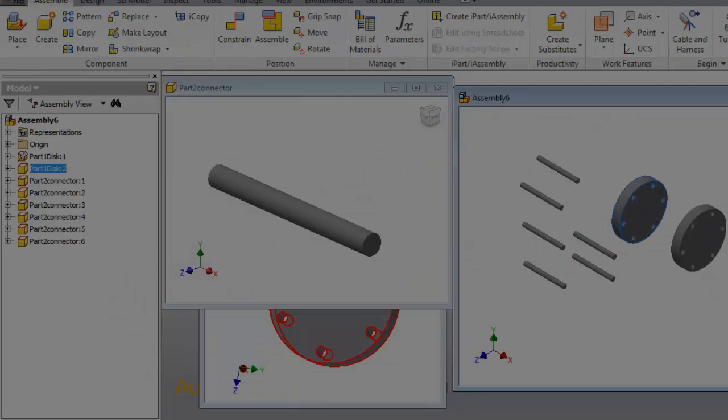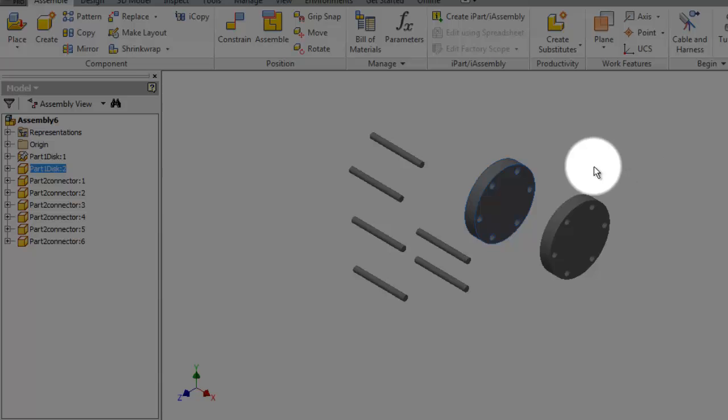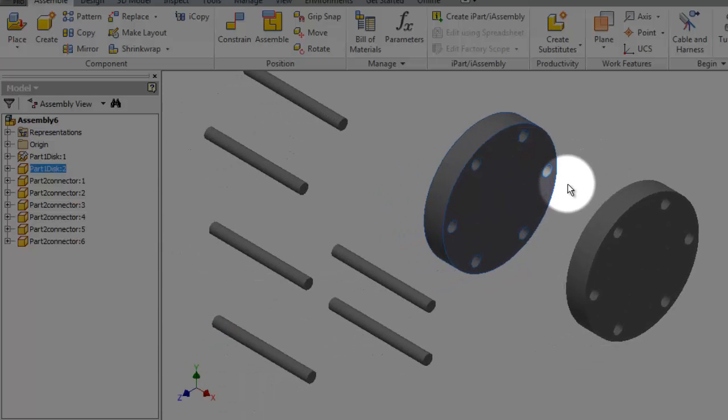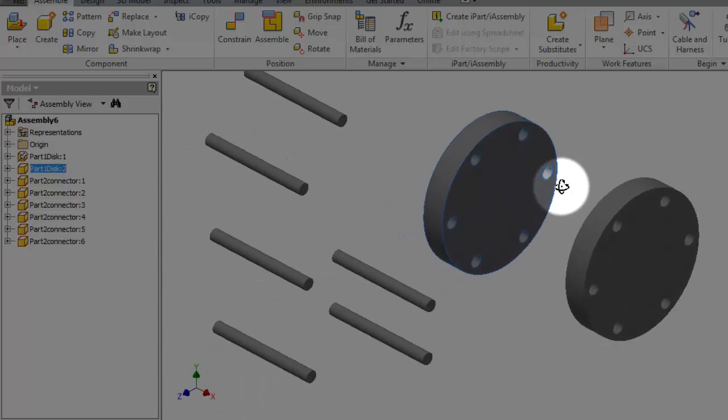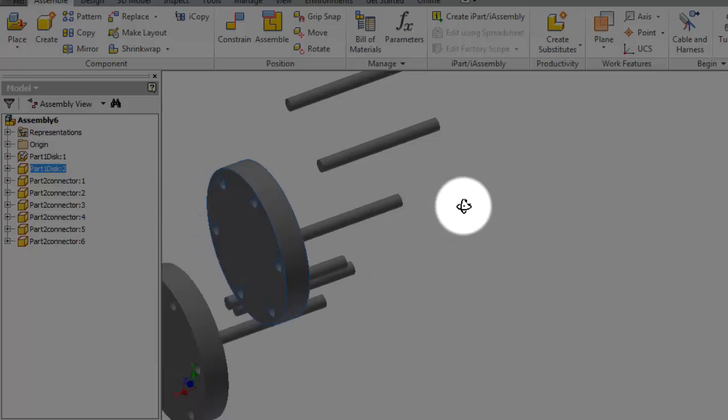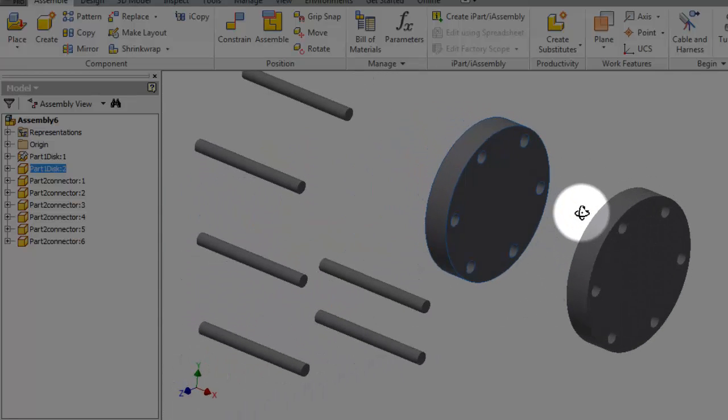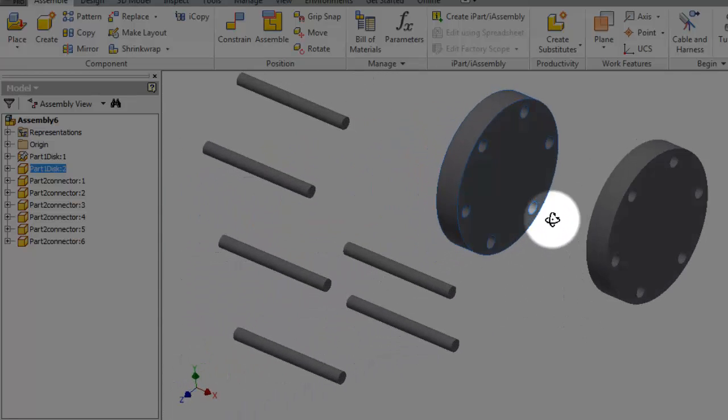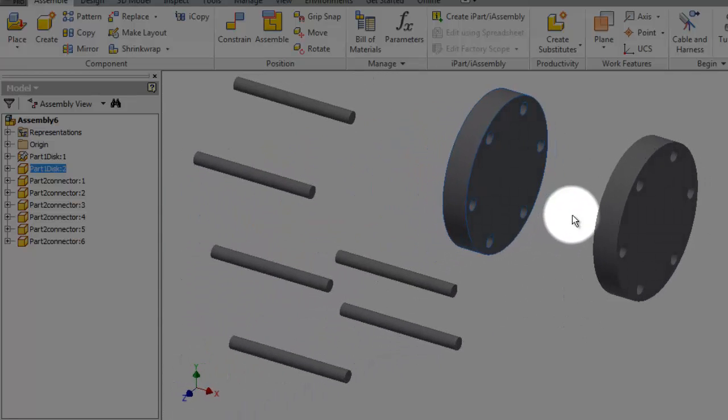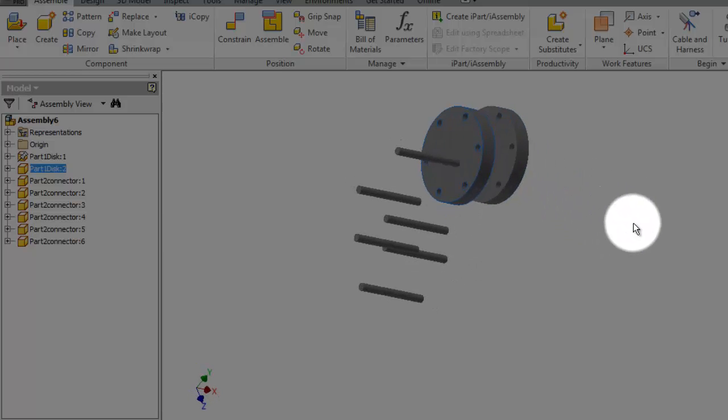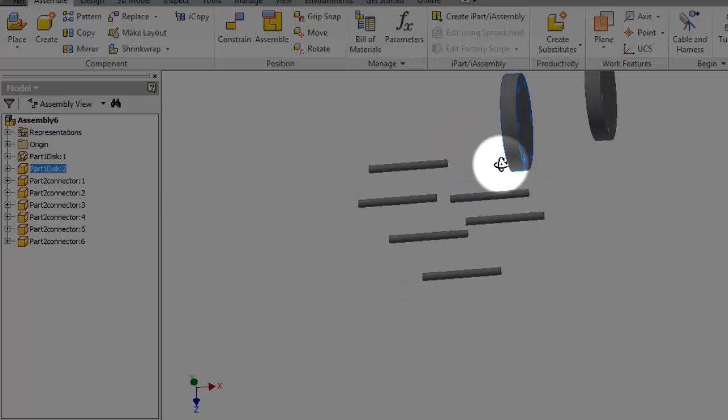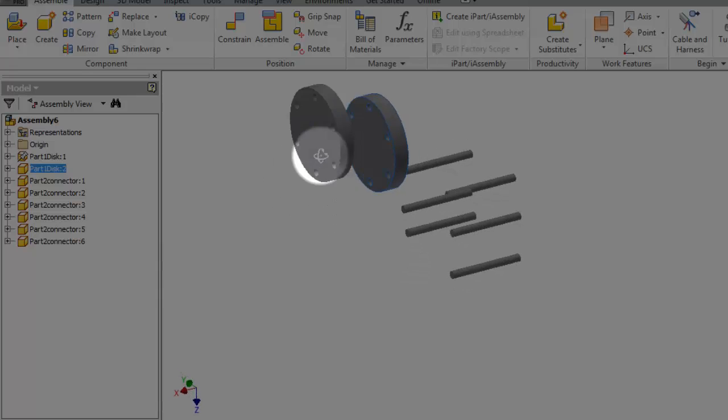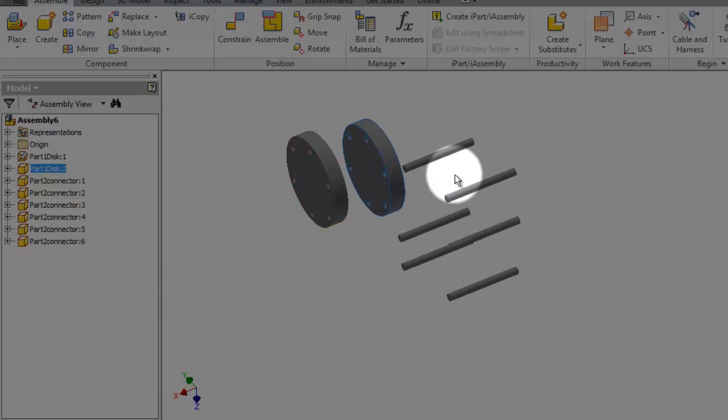So here you inserted your part in a different method than the previous. So it's up to you which one you feel more comfortable to use or faster. And here I showed you both methods.